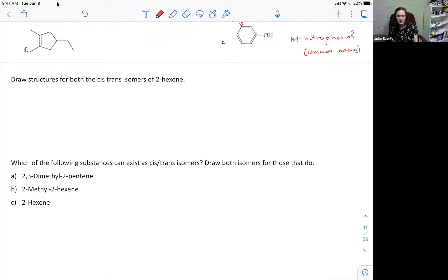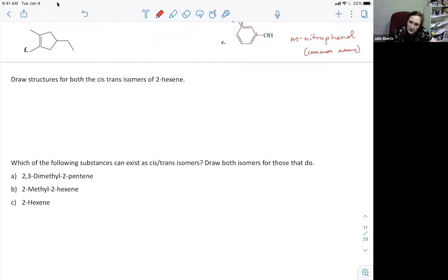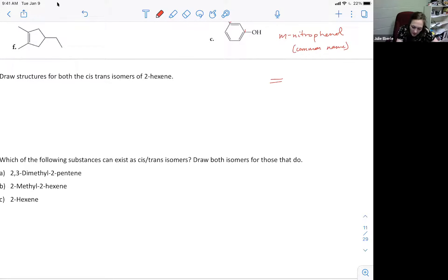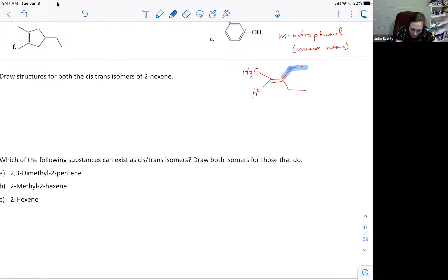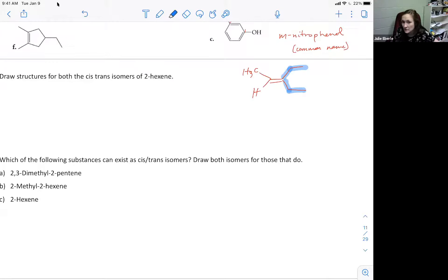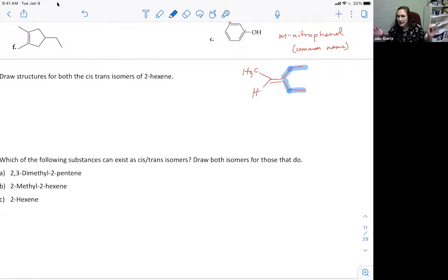Cistrans isomers: only alkenes can have them - not alkanes and not alkynes. You have double-bonded carbons with substituents. If a carbon in the double bond has two identical groups branched off - for example, two identical methyl groups - you cannot have cistrans isomers. But if both carbons in the double bond each have two different groups, you can have cistrans isomers.